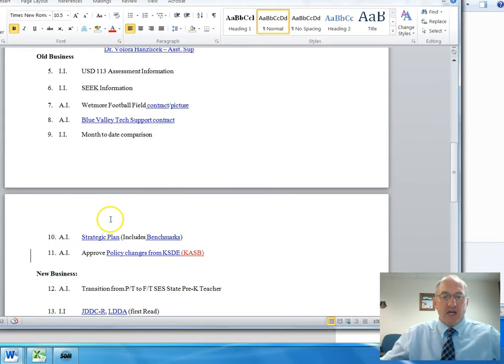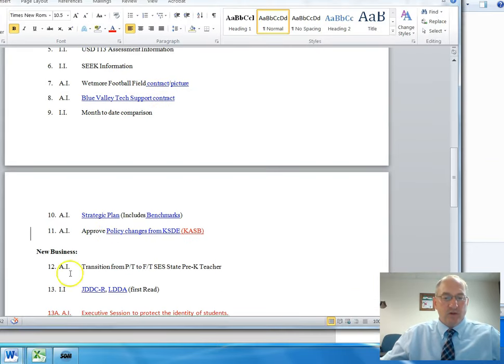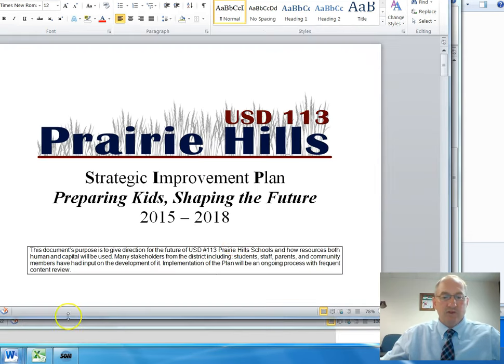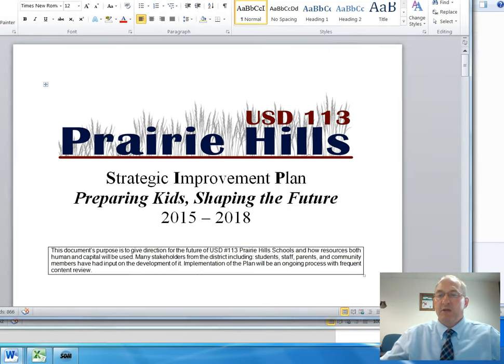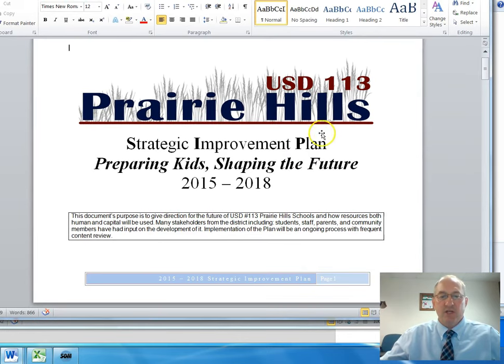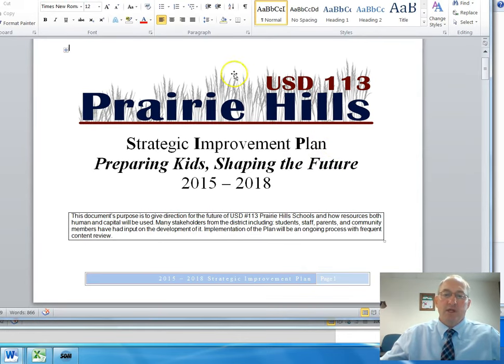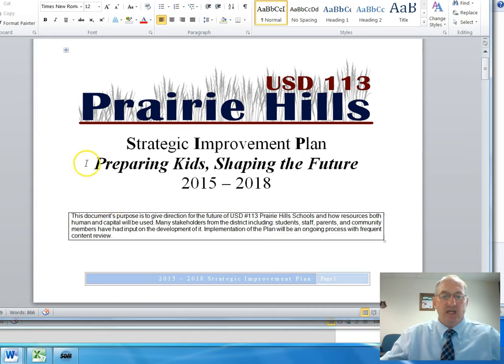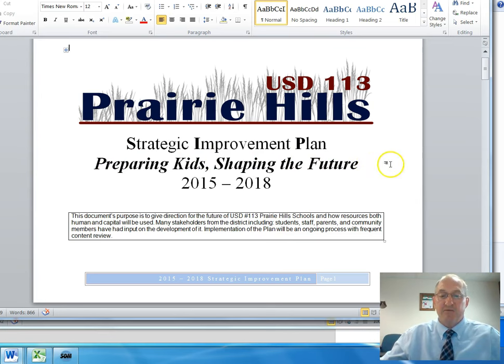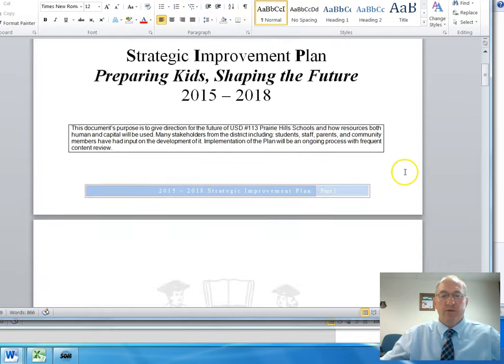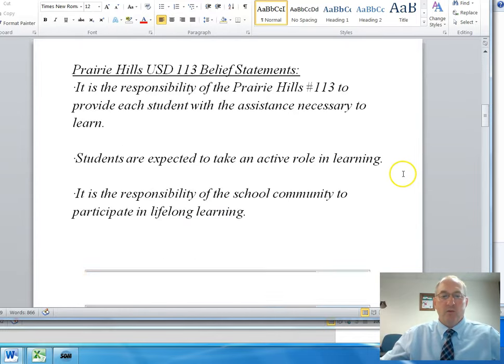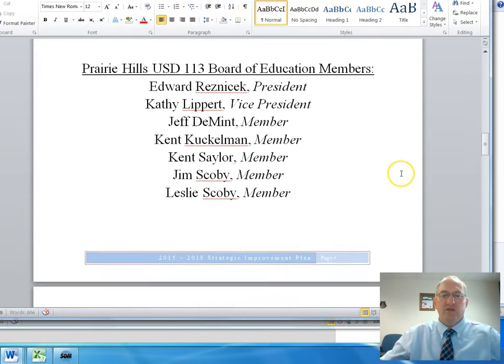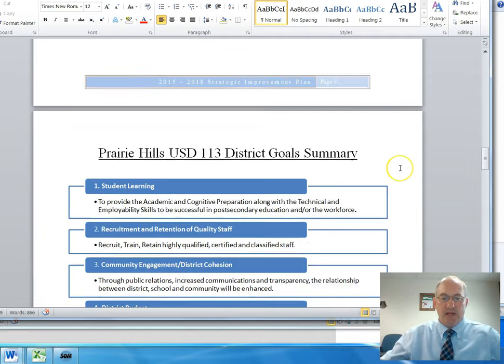The next item on the agenda was the strategic plan. With the strategic plan, the Board of Education had made a number of recommendations to work on. We do have a redesign of our logo for our district. We also have a new saying for our district: preparing kids, shaping the future. We wanted to have something short and sweet that communicated what we do in our district.